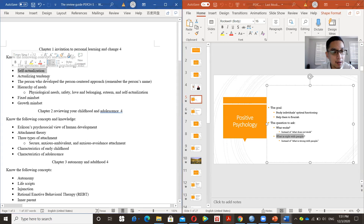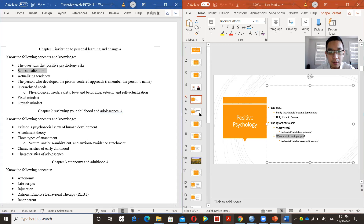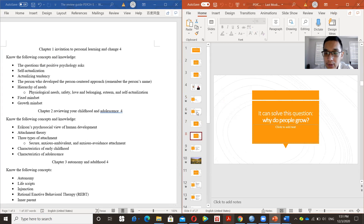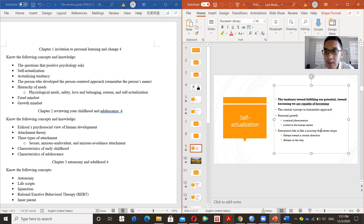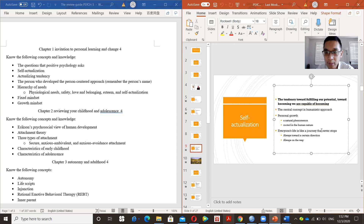The second concept is self-actualization from humanistic psychology. The definition is: the tendency toward fulfilling our potential — toward becoming what we are capable of becoming. Self-actualization is a natural phenomenon; every person has this tendency to fulfill their potential and become what they are capable of being.